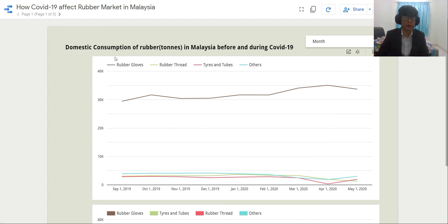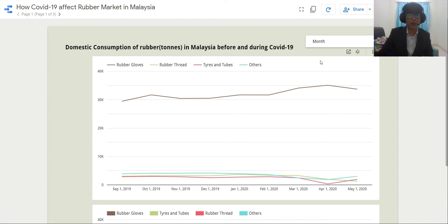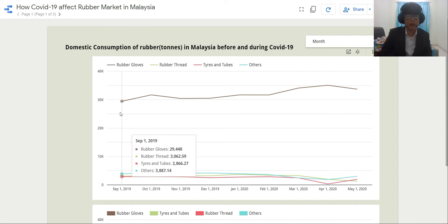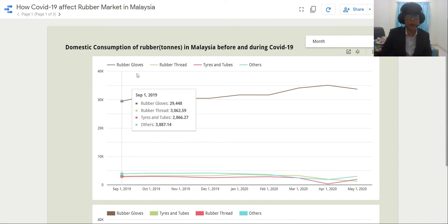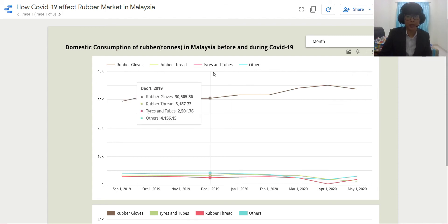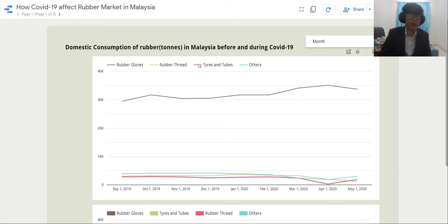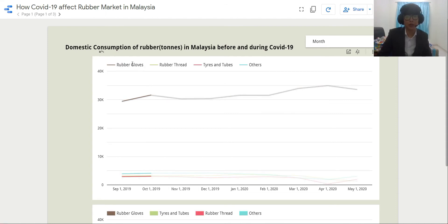The first dashboard is about domestic consumption of rubber in Malaysia before and during COVID-19. As we know, COVID-19 is a very significant event that happened in Malaysia, and because the virus is really easy to spread, the cases were quite serious. In this project, rubber consumptions are categorized into four types: rubber gloves, rubber sheets, tires and tubes, and others. The related rubber product I chose is rubber gloves, because rubber gloves are mostly used in medical support during COVID-19.